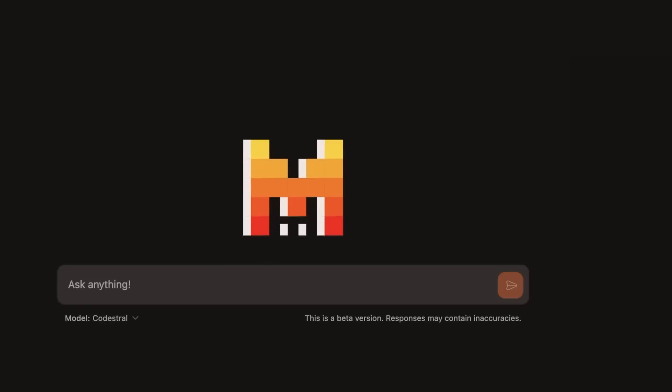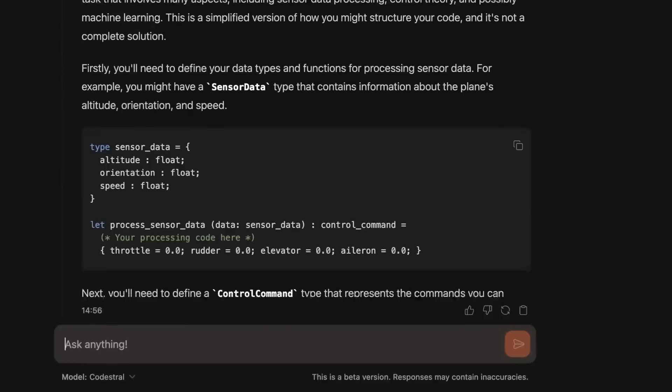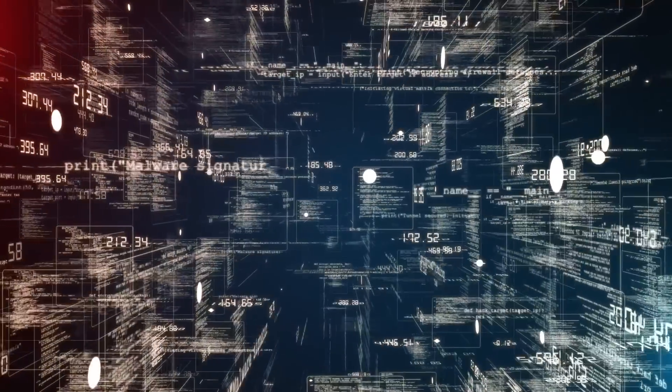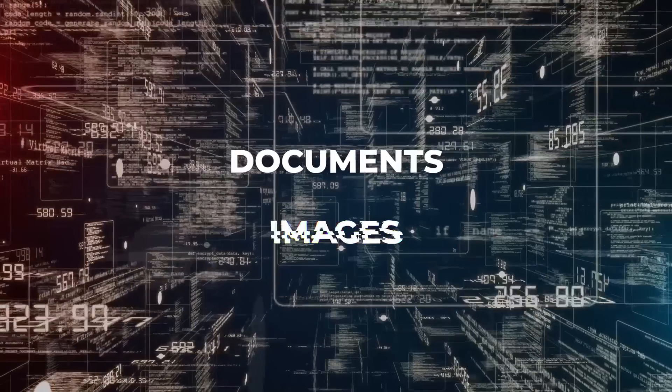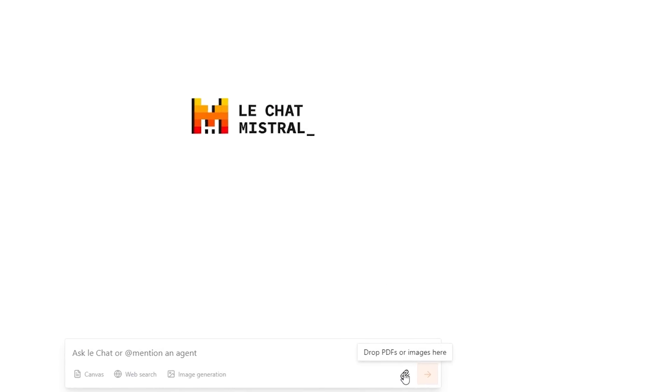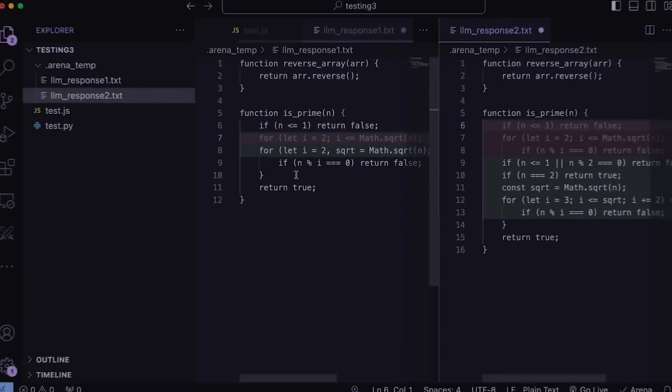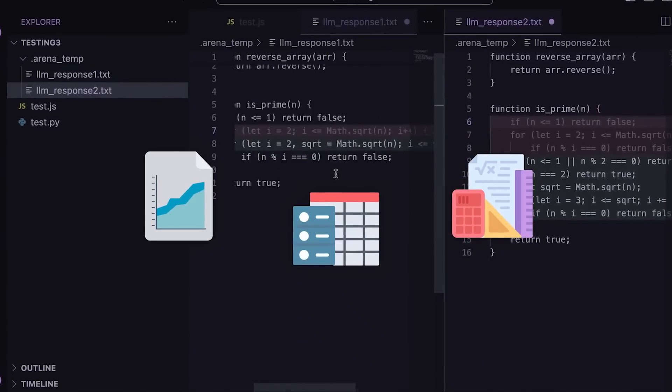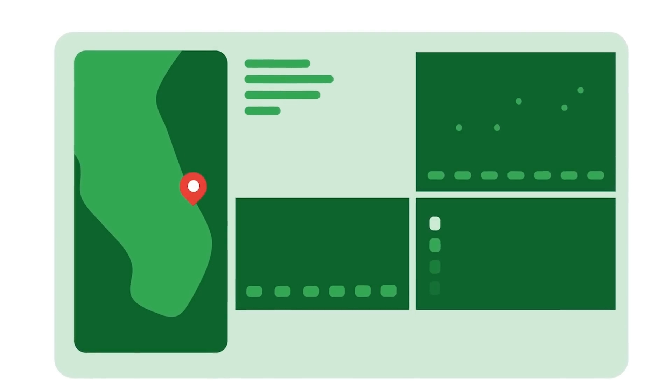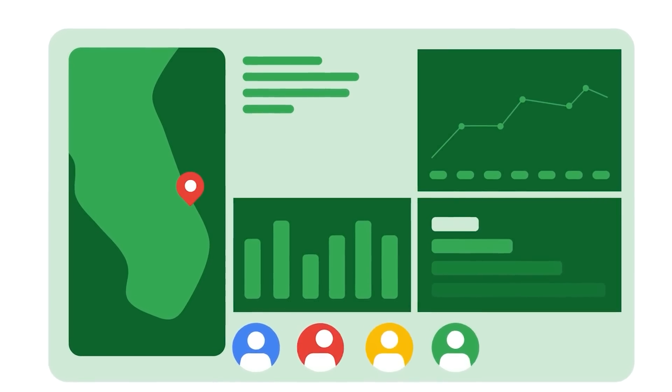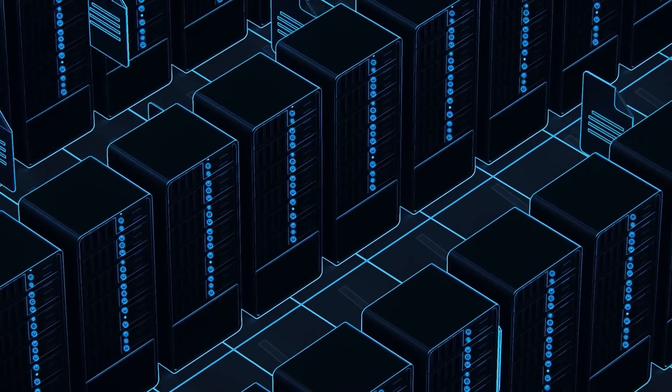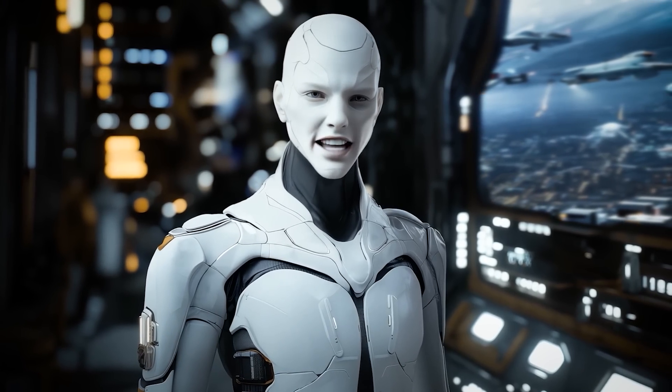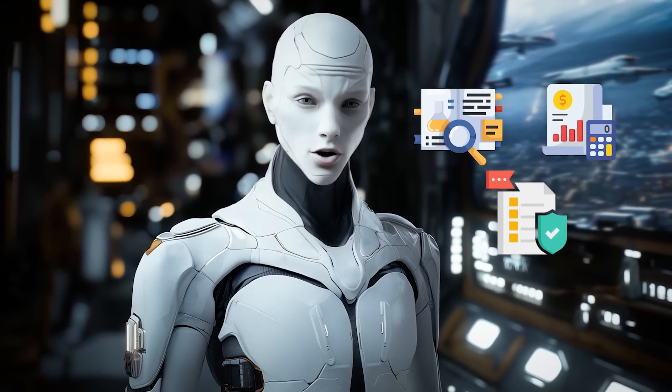Another standout feature is its ability to process complex documents and images. Thanks to Pixtral Large, LeChat can analyze PDFs containing graphs, tables, equations, and other visual elements. This isn't just about summarization. It's about extracting meaningful insights from dense, data-heavy files. Imagine the possibilities in fields like academia, finance, or legal work, where processing large volumes of information is part of the job.